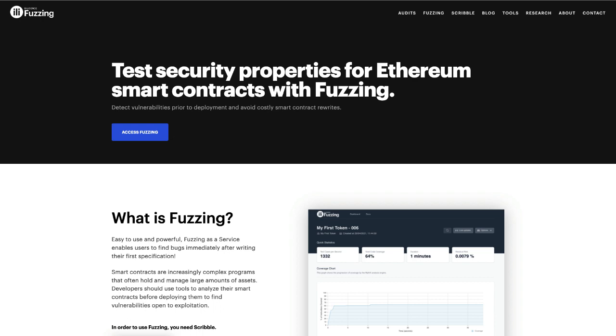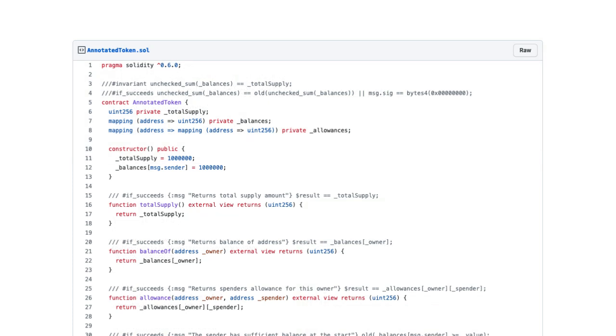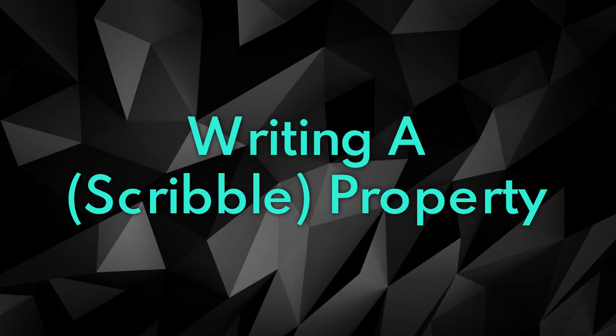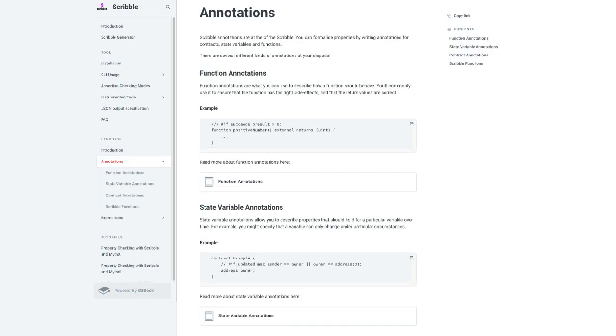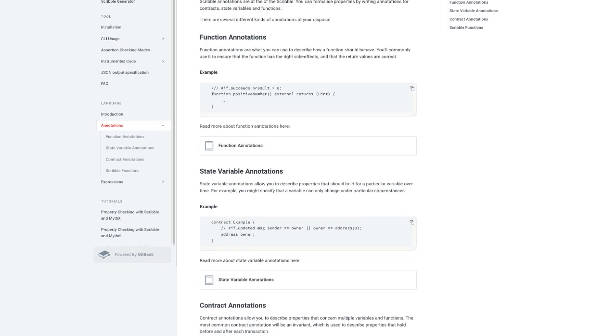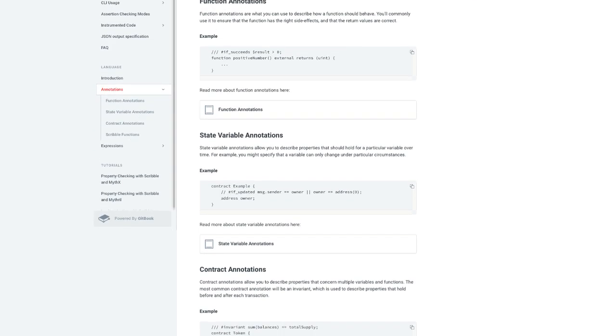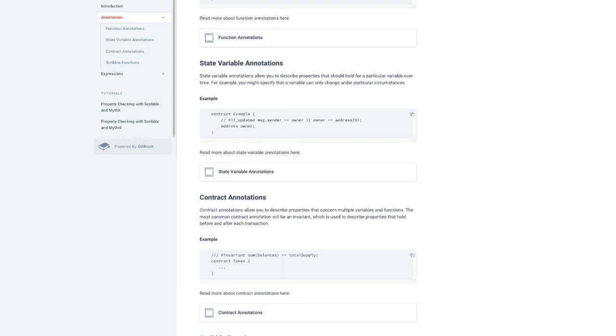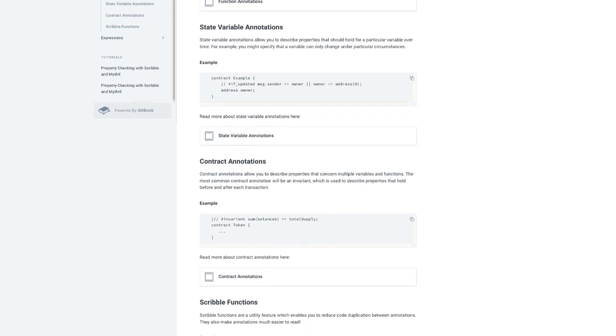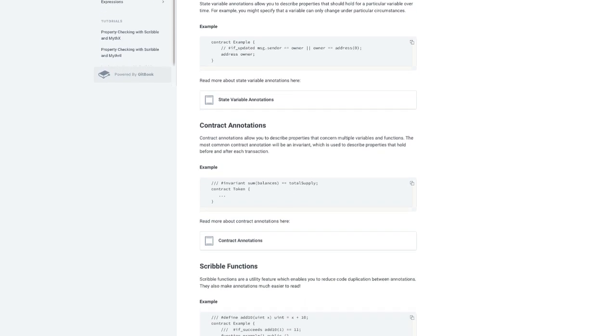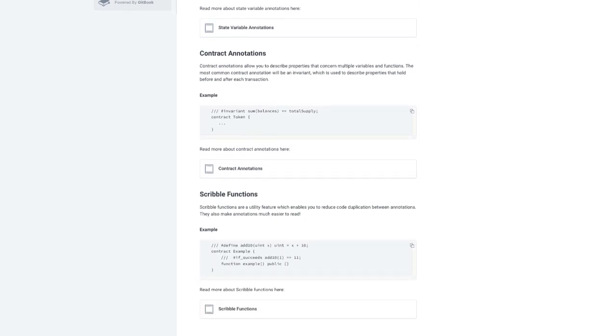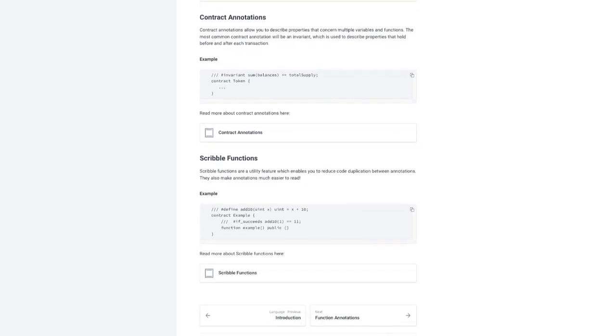Once our smart contract is enabled with Scribble annotations any security tool that works by checking assertions can be used for verification including fuzz testers, symbolic analyzers and even solidity's own built in SMT checker. So this language allows us to write smart contract properties that can be automatically tested using fuzzing but it feels like we need a little bit of a mindset shift to get started.